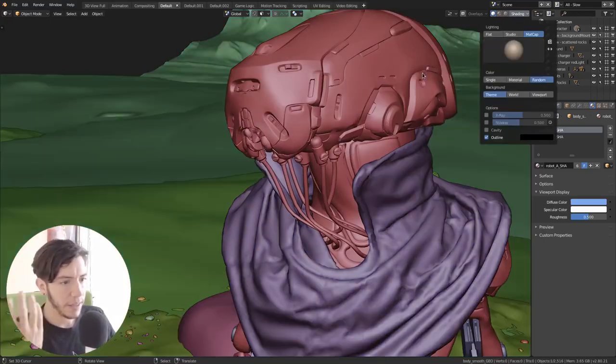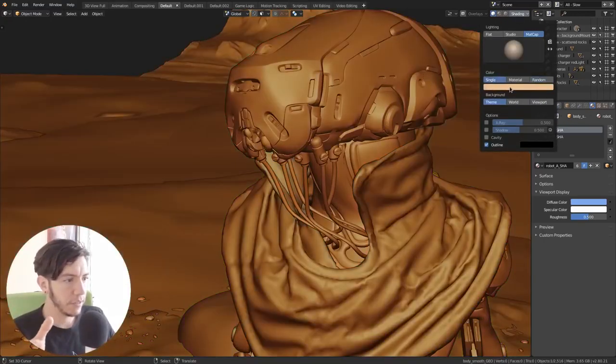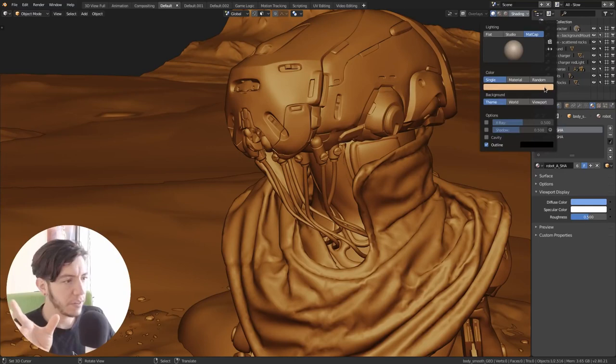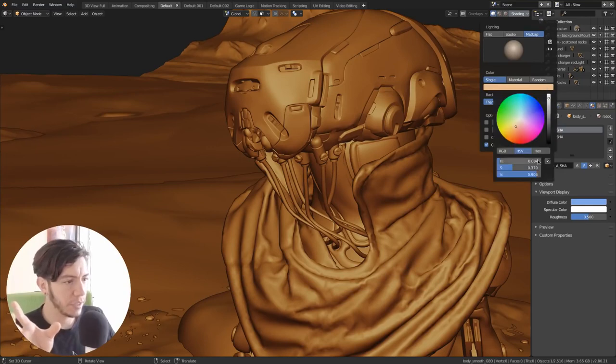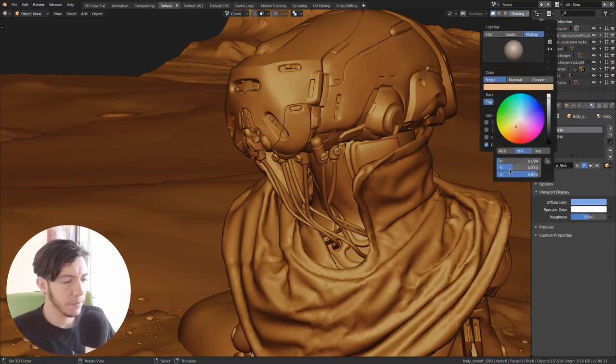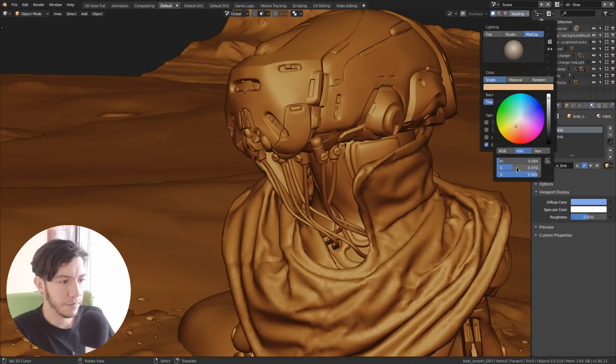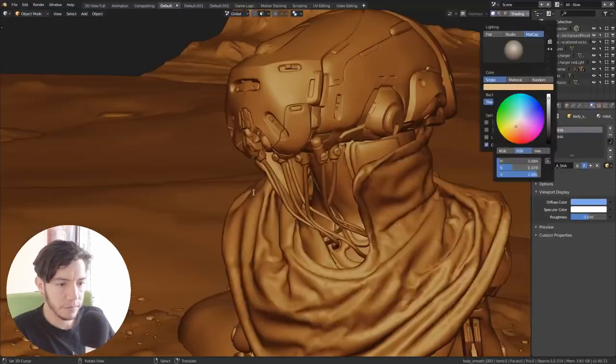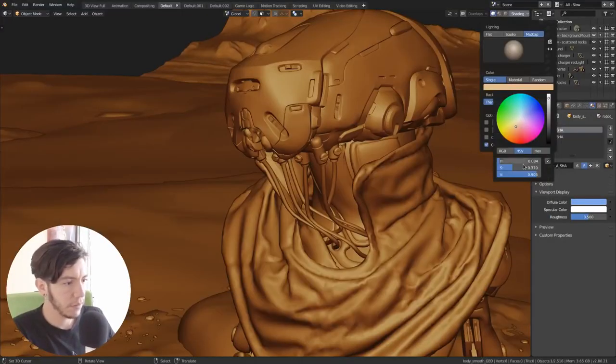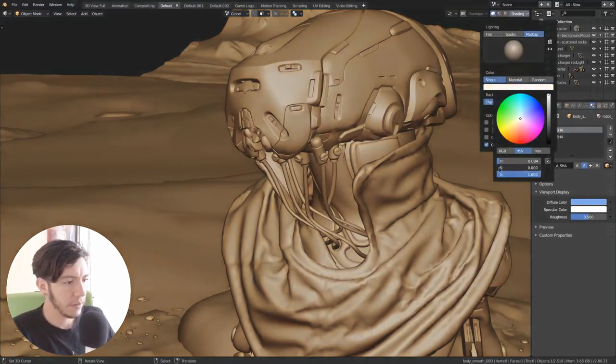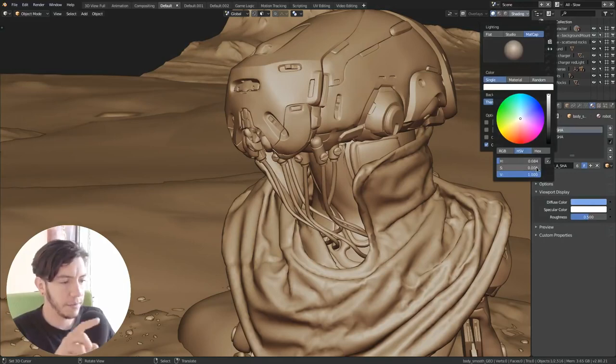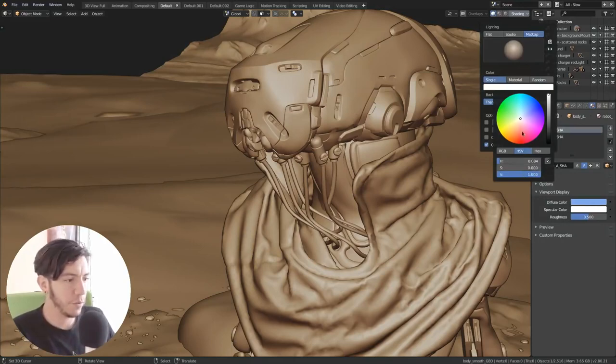And they all have different... Just to see it better, it's better to just go to single and then set the default to one. Set the saturation to zero and the value to one.